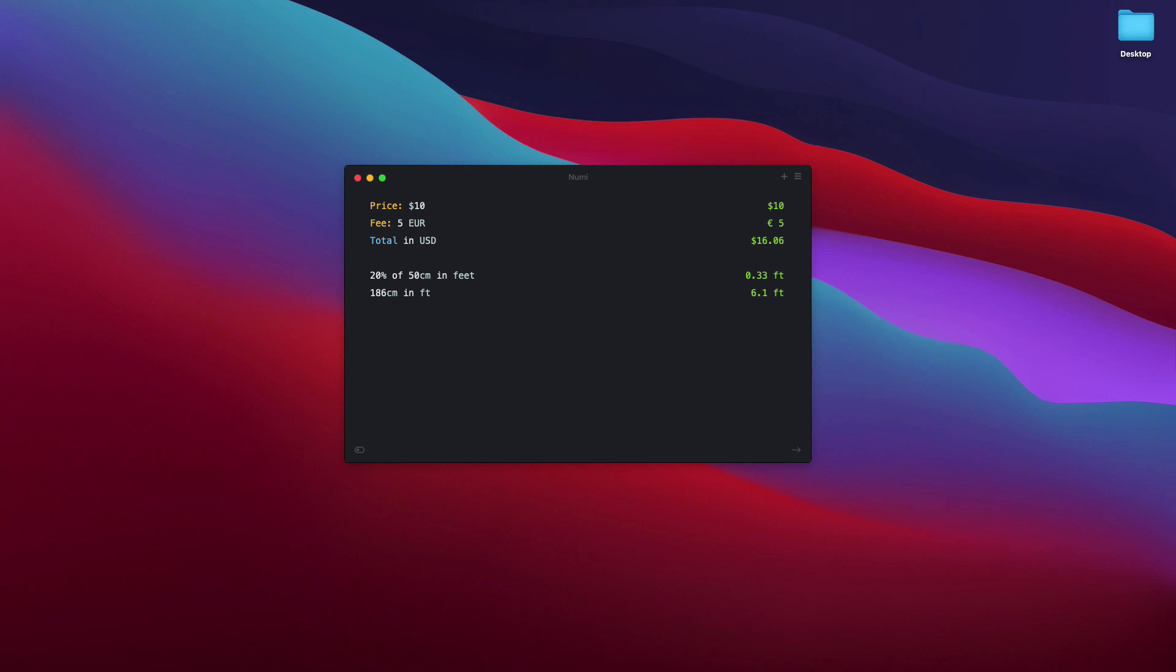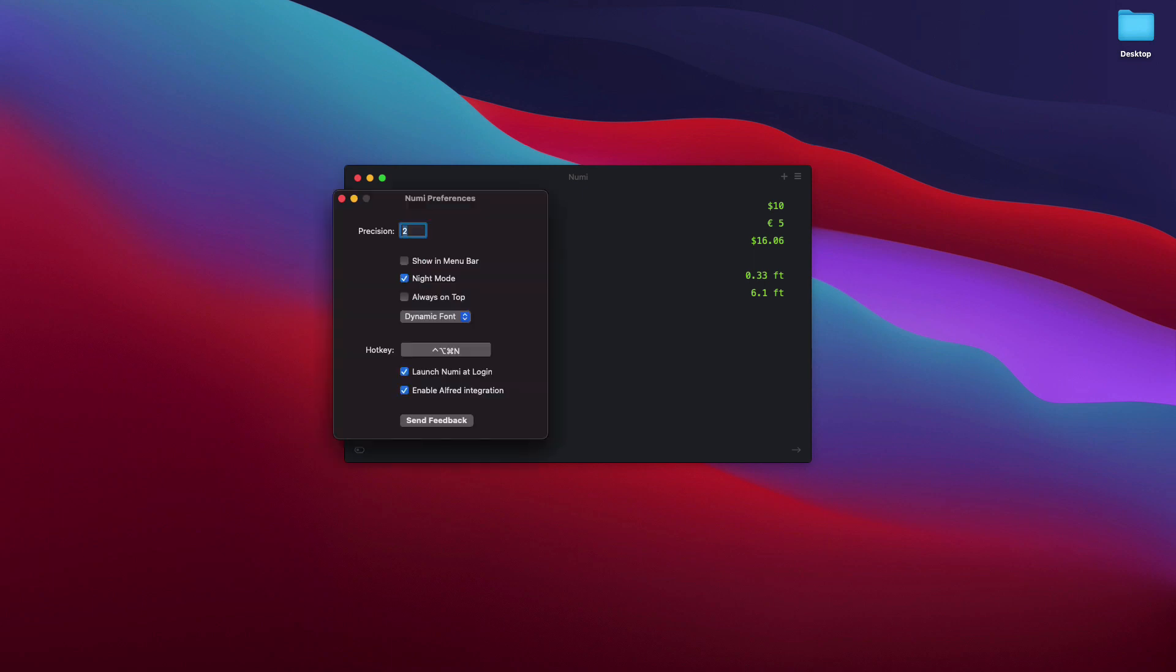And if you take a look, you can create a hotkey for it, create a night mode, use it in the menu bar, and it also comes with an Alfred integration. I am a big fan of Alfred.